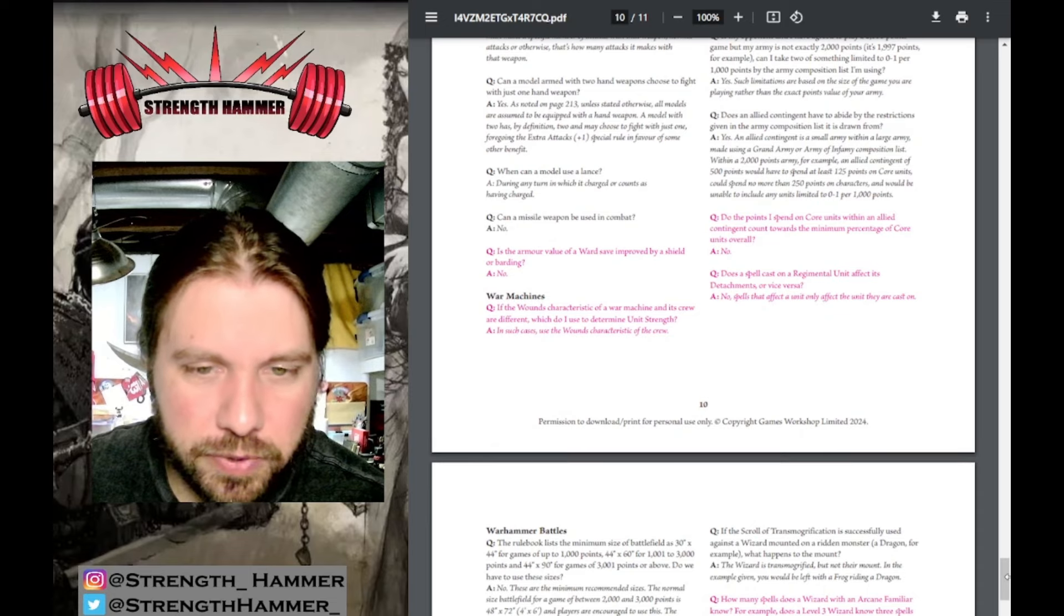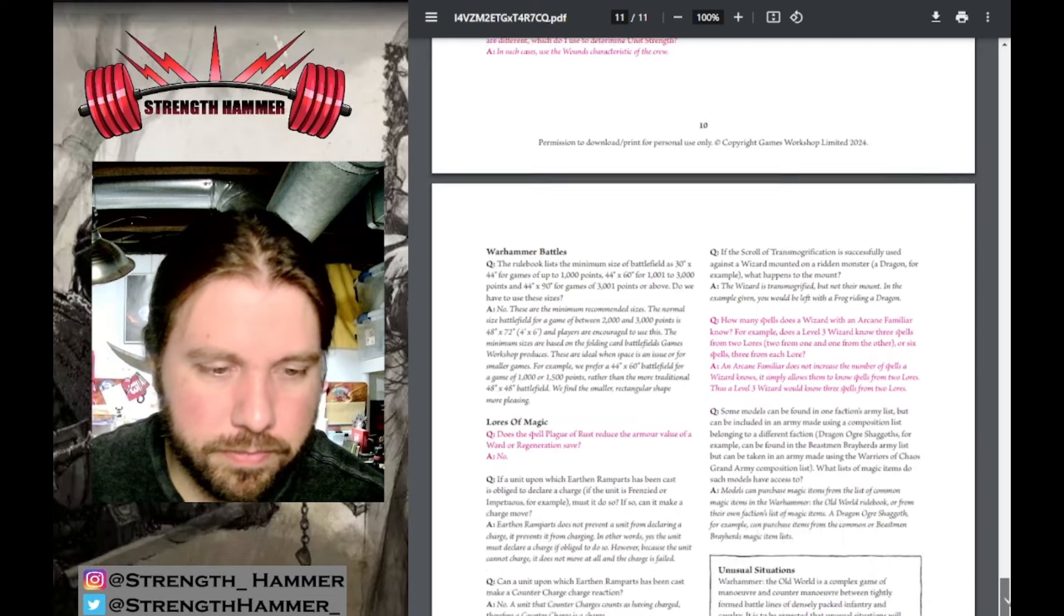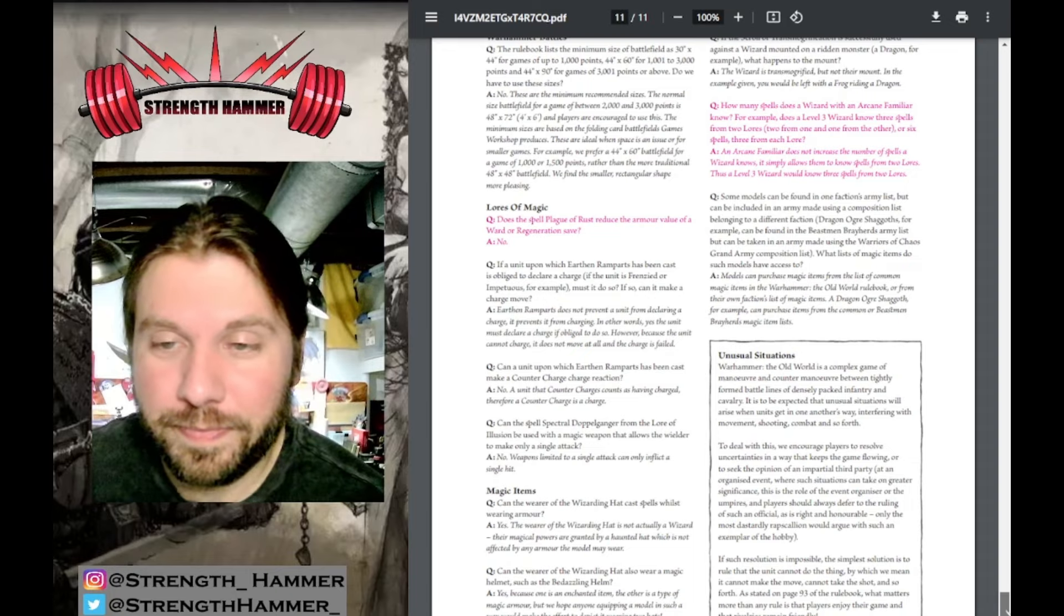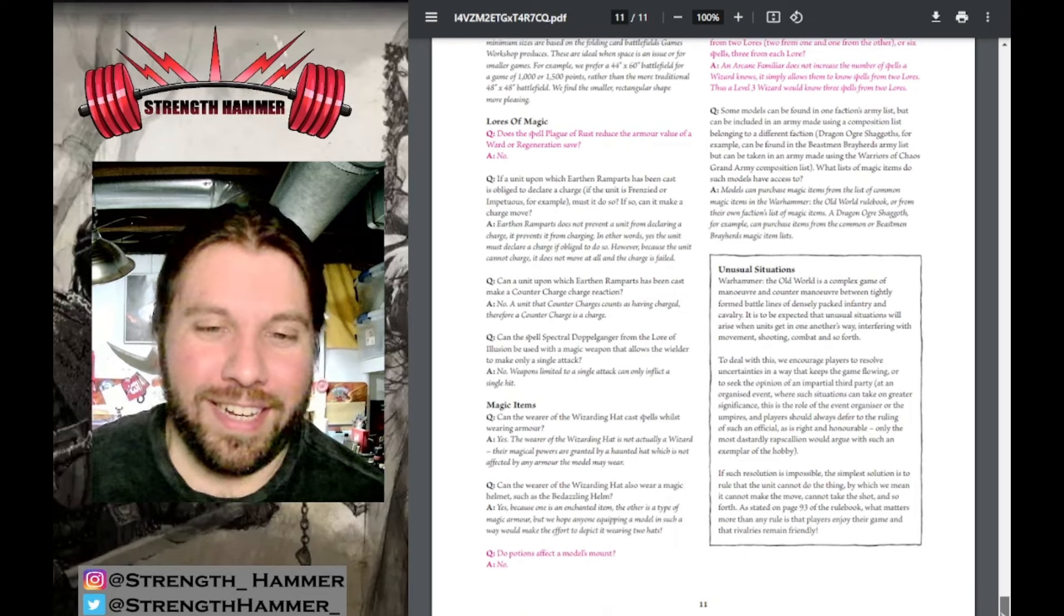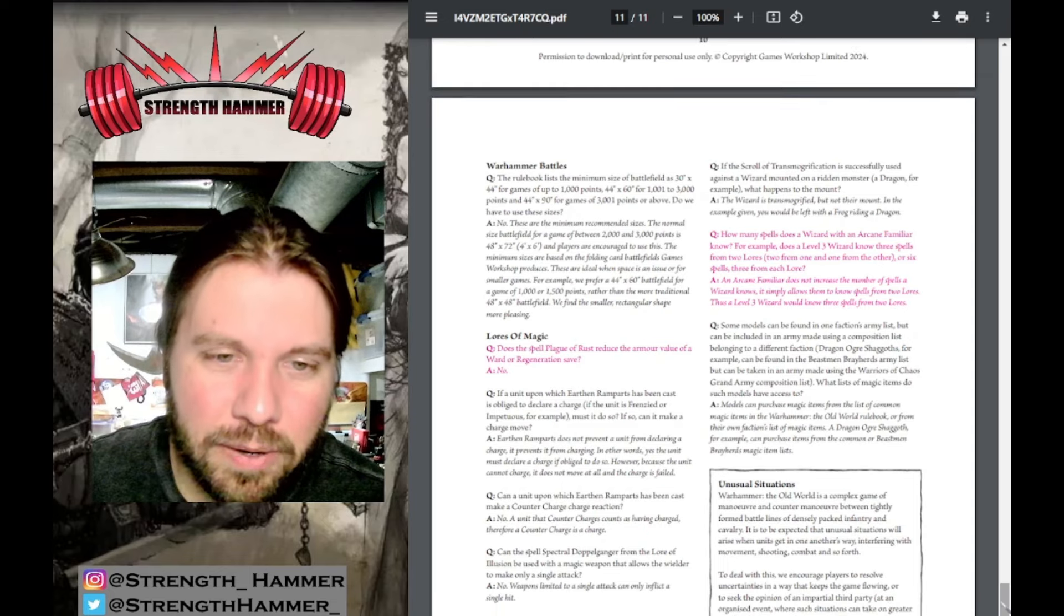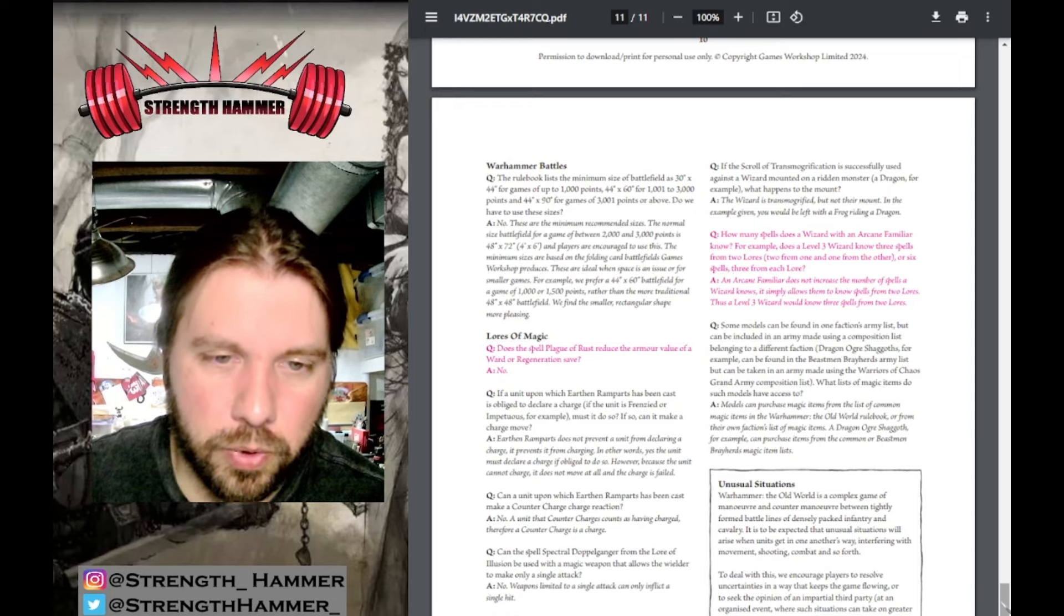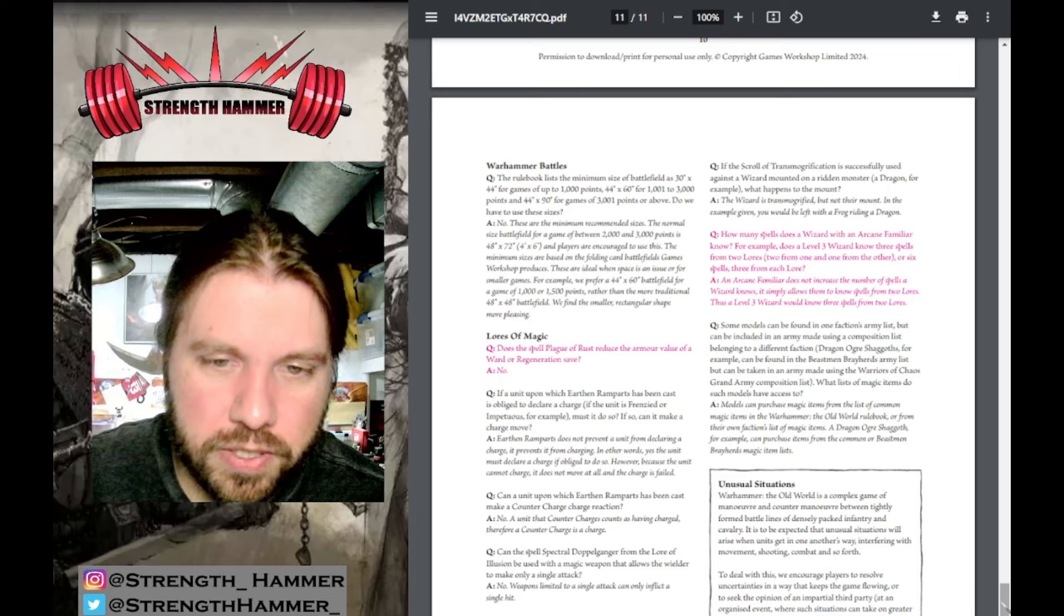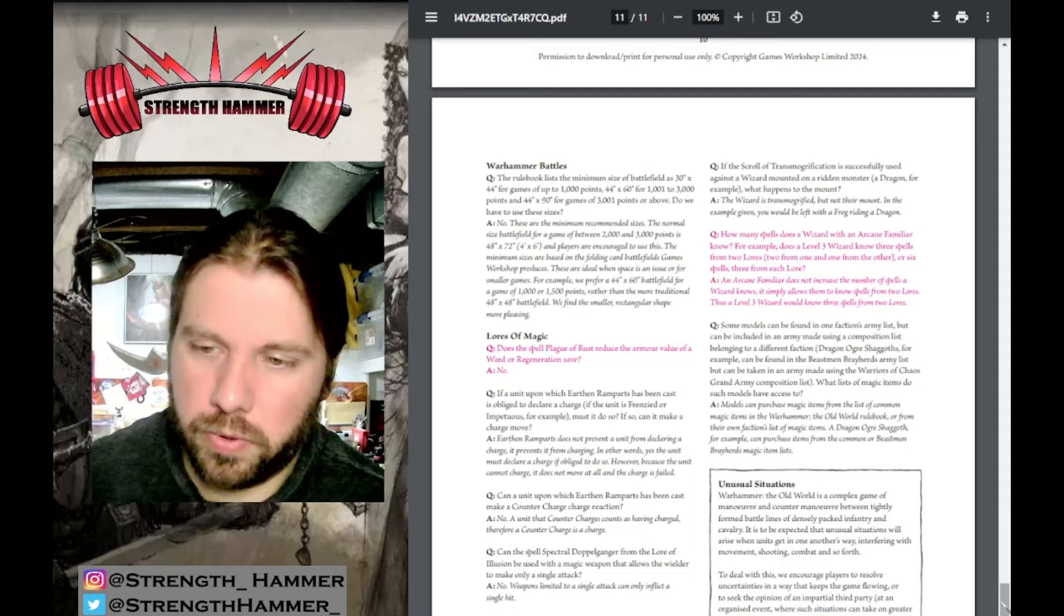Weapons of War: Is the armor value or ward save improved by shield or barding? No. War Machines: If the wounds characteristics of a war machine and its crew are different, how to determine unit strength? Use the wounds characteristics of the crew. Do points I spend on core units within an ally contingent count towards minimum percentage of core? No. Does a spell cast on a regimental unit affect its detachments or vice versa? No, spells only affect the units they are cast upon. Does Plague of Rust reduce armor value of war machines? No. Do potions affect models' mounts? No. How many spells does a wizard with Arcane Familiar know? An Arcane Familiar doesn't increase the number of spells a wizard knows, it simply allows them to know spells from different lores. Thus a level three wizard will know three spells from two lores.